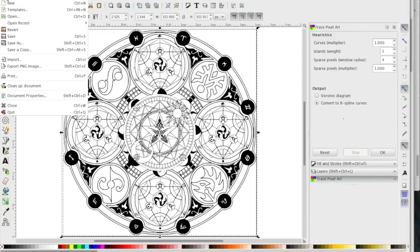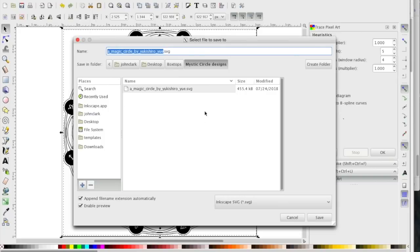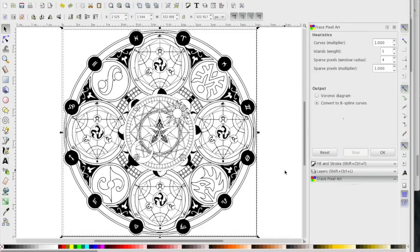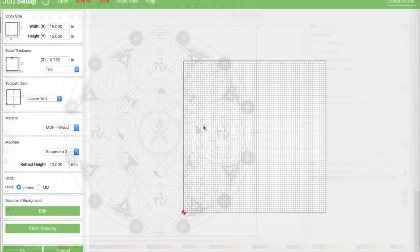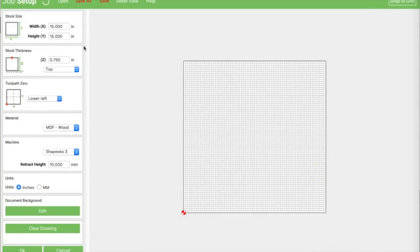Now that we've got this as a vector object, we're going to save it as an SVG - the format that Carbide Create understands. Save it as design one, make sure to select Inkscape SVG, and hit save. Over in Carbide Create, start out with a stock size of 15 by 15 inches.